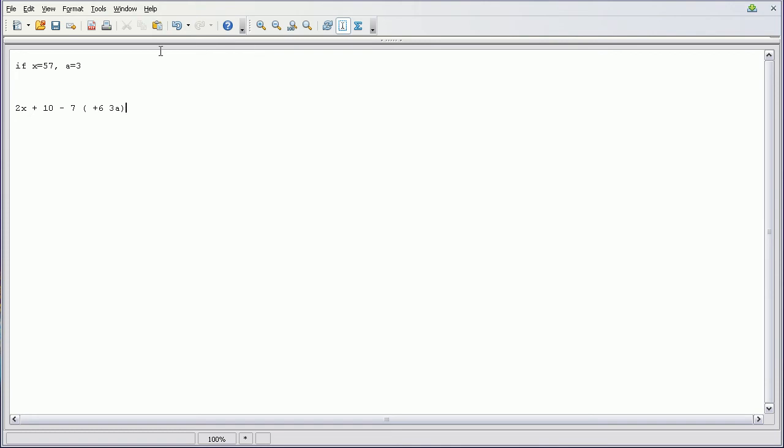Or you didn't even have to do that, it'd just be whatever. But just for the sake of having a variable that we're going to be solving, we're going to do Z. And so we're going to do this if X equals 57 and A equals 3.